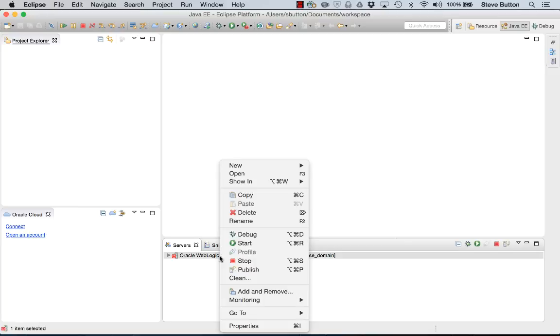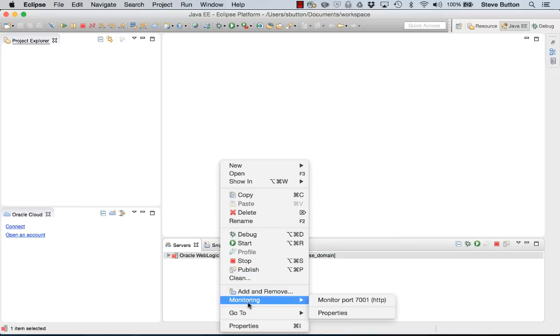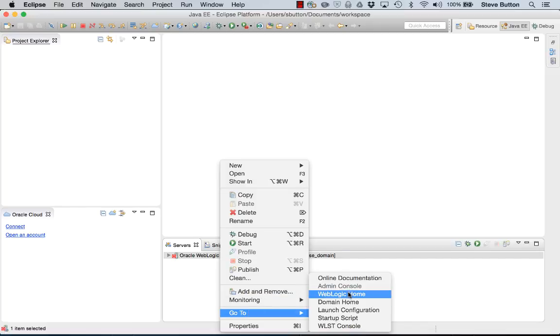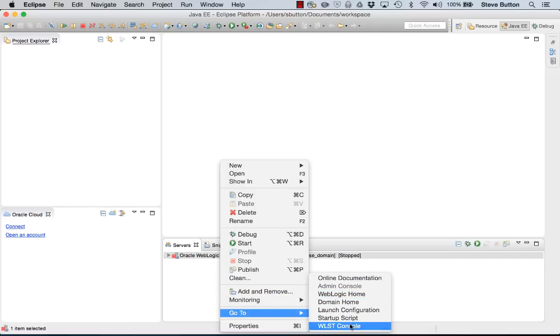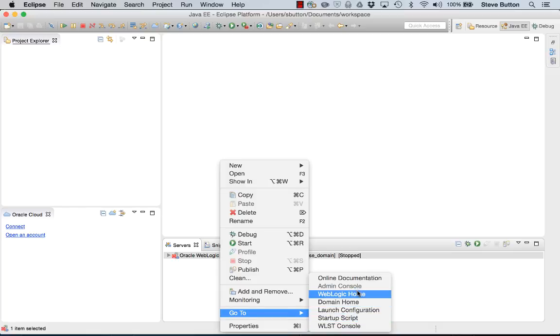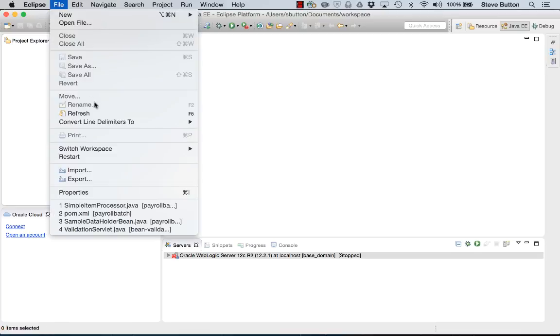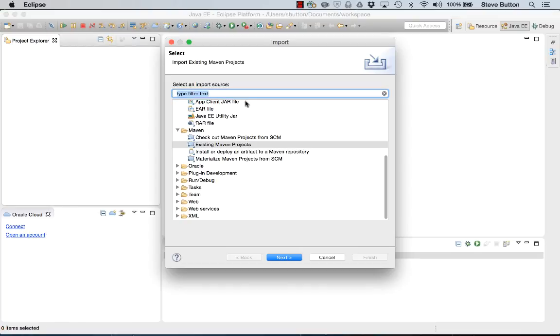You can see that from here it's possible to launch the WLST console, launch the admin console, etc. What I'll do now is import an application.